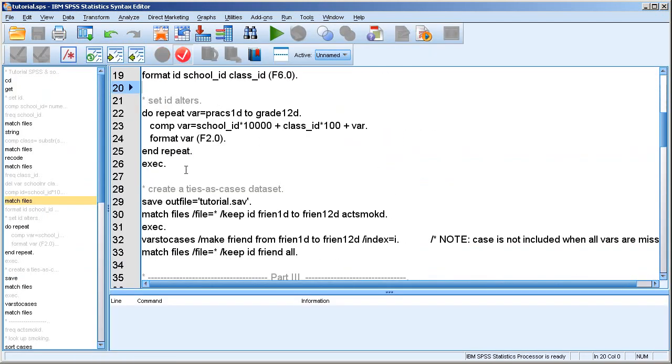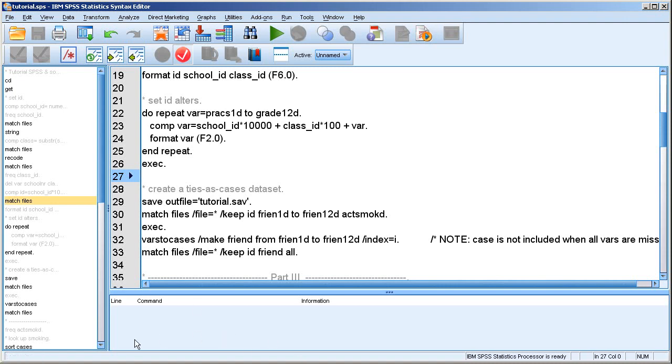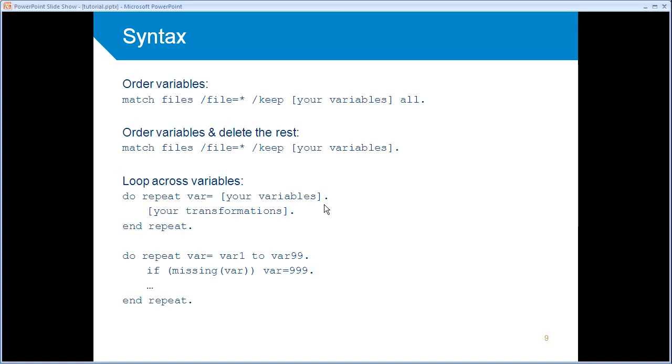And we can do that by using a loop. And that's something that's also very convenient if you work with network data, because you often have a lot of variables. So in this case, we use a do-repeat loop. I also have that on my PowerPoint. So what a do-repeat loop does is that it performs the same kind of transformation across a list of variables. This is the same kind of compute or recode or whatever on a long list of variables, which you would otherwise have to write down. So it's a very efficient way to write syntax, actually. So an easy way to see that would be to look at this example here.